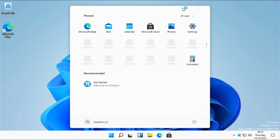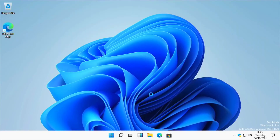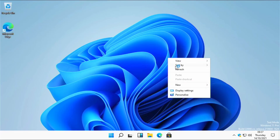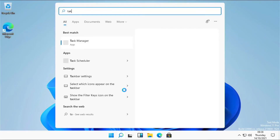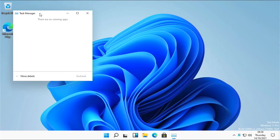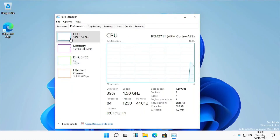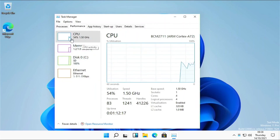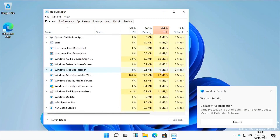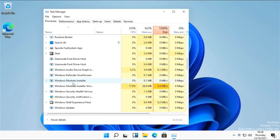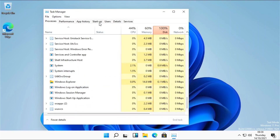Now you can see Windows 11 installed on our Raspberry Pi without using a PC. Raspberry Pi is running very smoothly — my Raspberry Pi has 2 GB of RAM and it is using only 1.2 GB, and the CPU is also not running at full capacity.